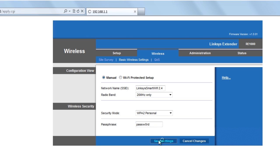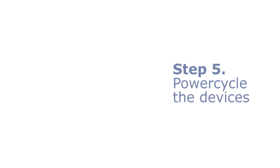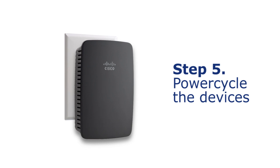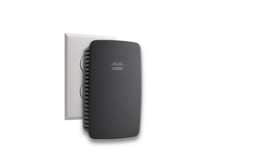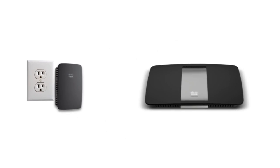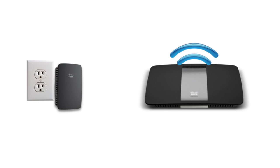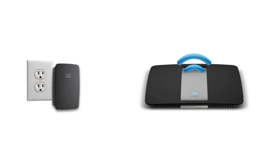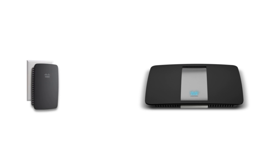Step 5. Power cycle the devices. Unplug the power cable of both the router and the range extender for 30 seconds. Plug in the router first. Wait for all the lights to be stable. Then plug in the range extender.